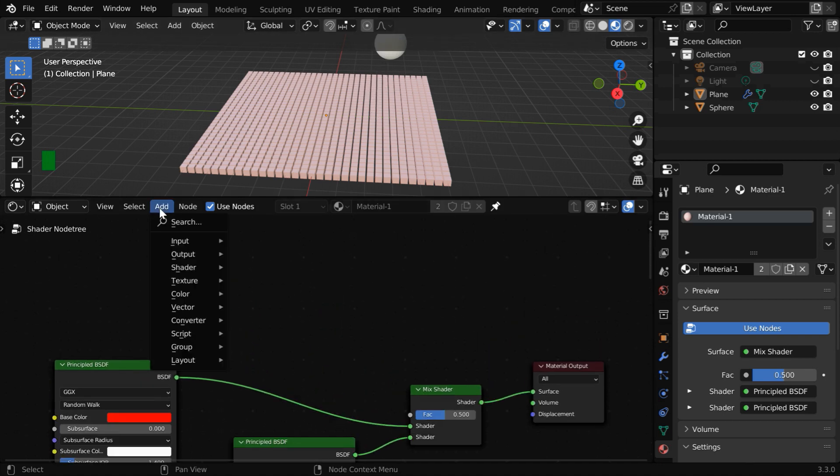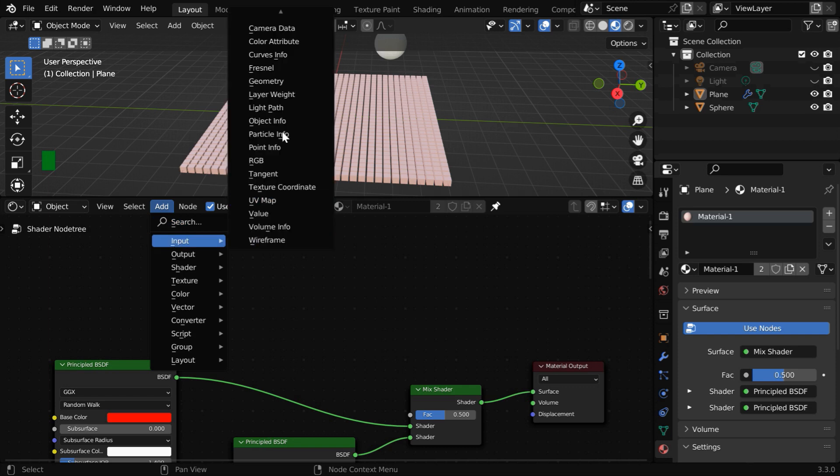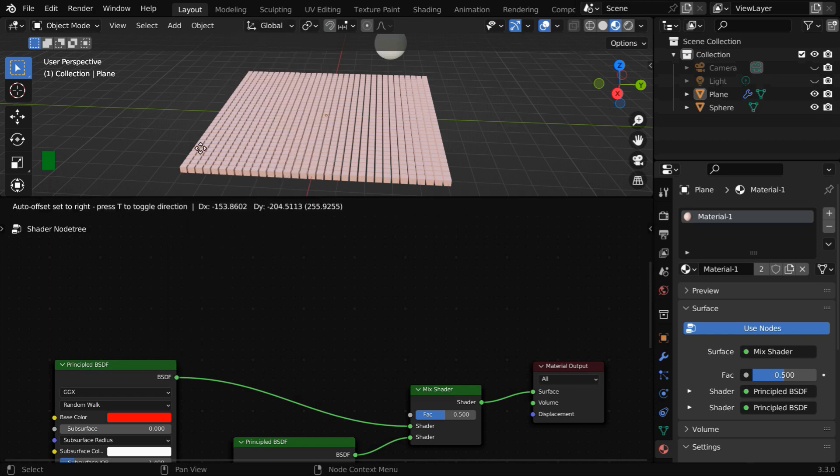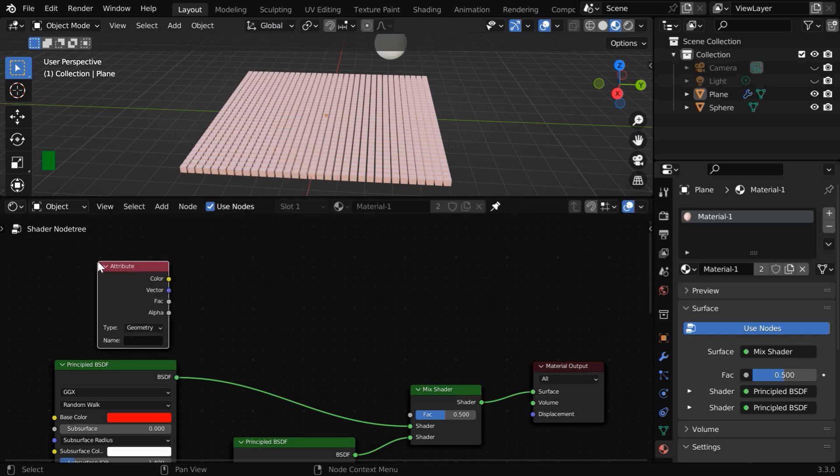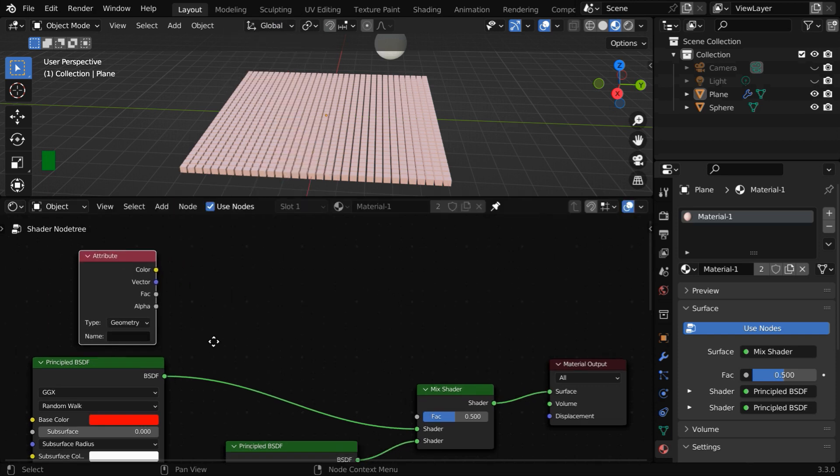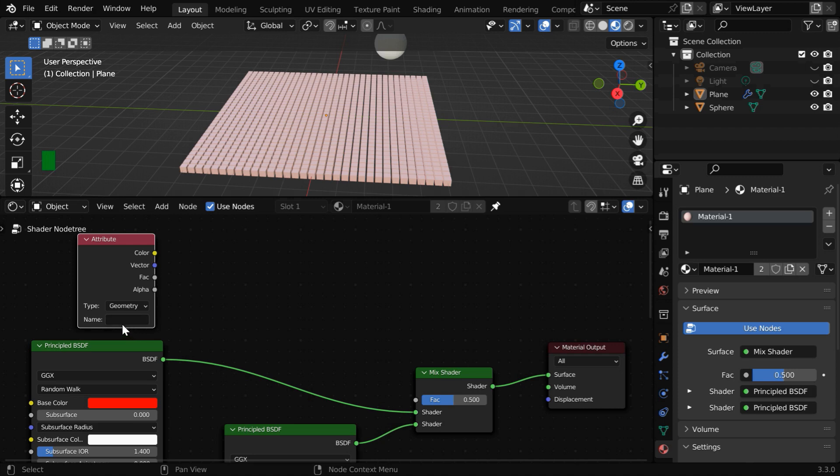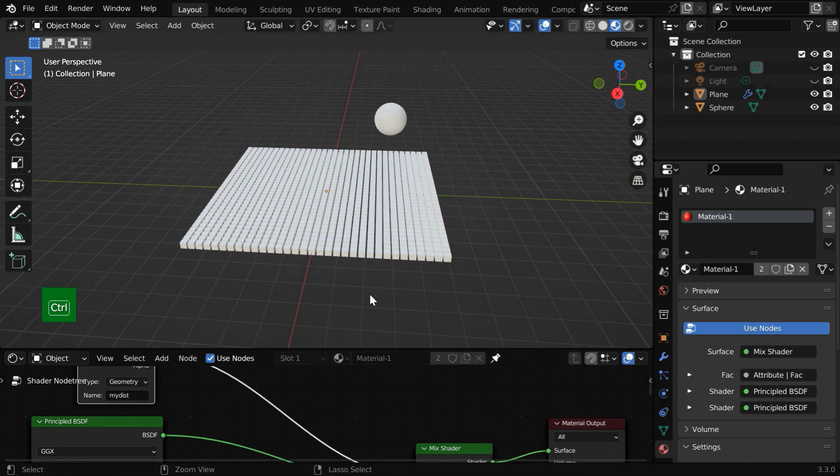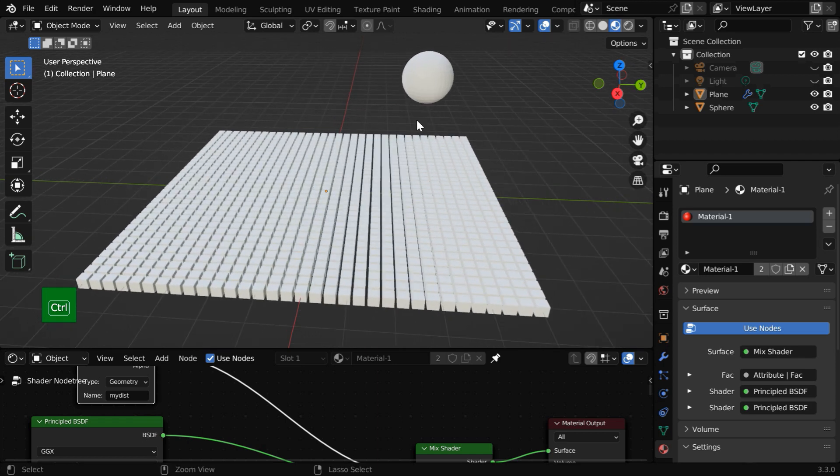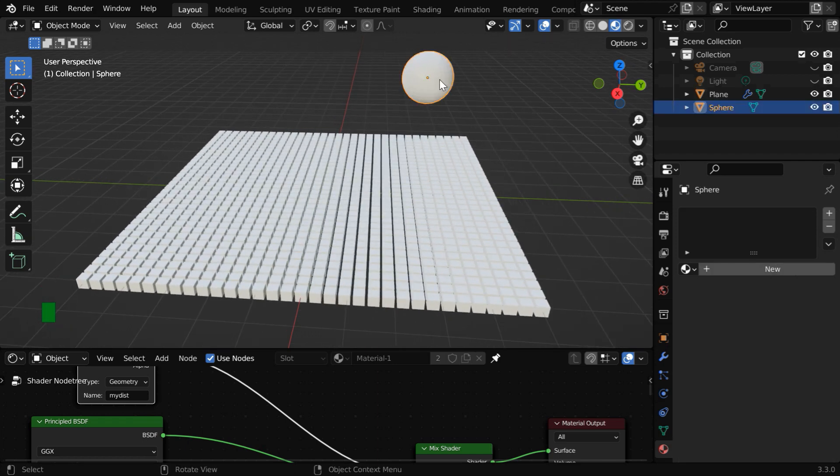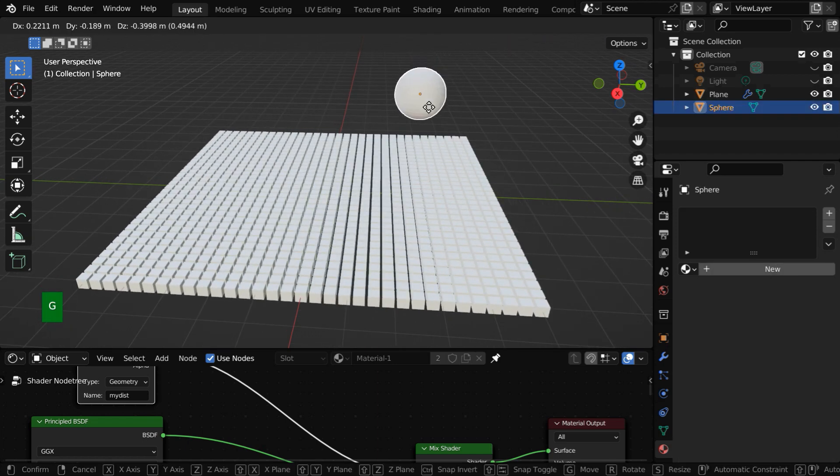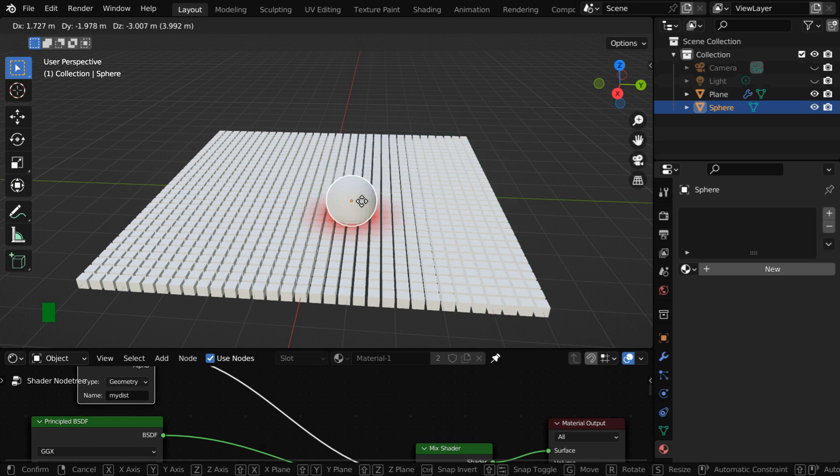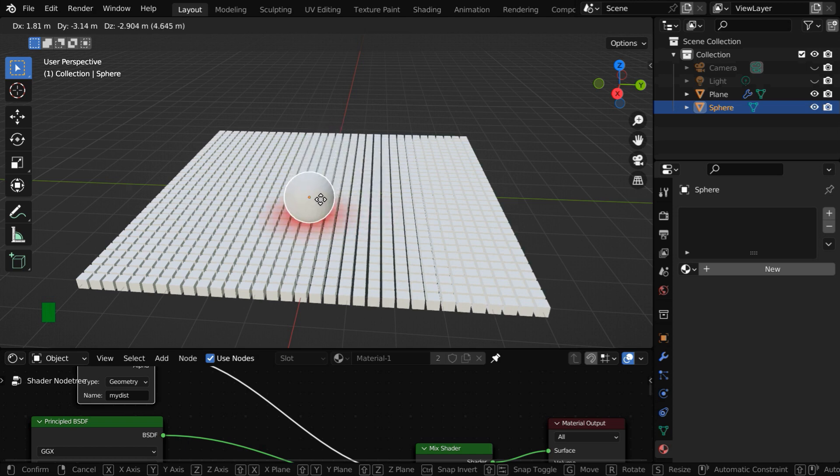So here we need to bring the proximity distance which we have stored in the attribute. And we have to type that exact same name in this attribute name field which we have used in the geometry nodes. Then just connect its FAC output to this mix factor. So as a result, we'll discover that if we now bring the target object near the surface of these cubes, they will show a magical change in their material and the color.